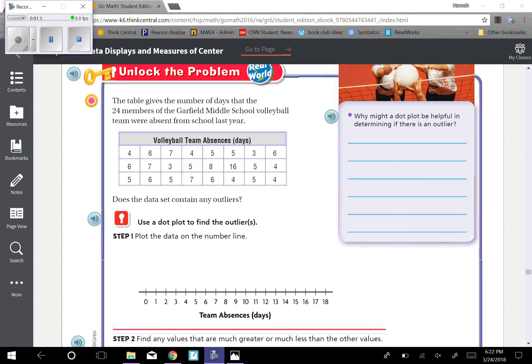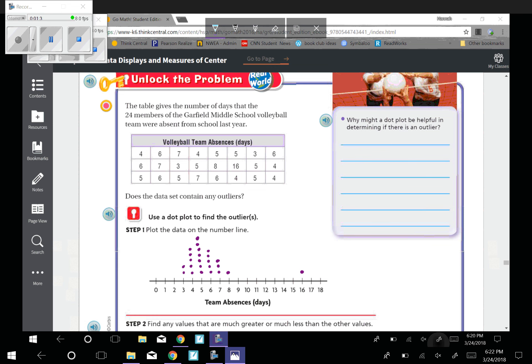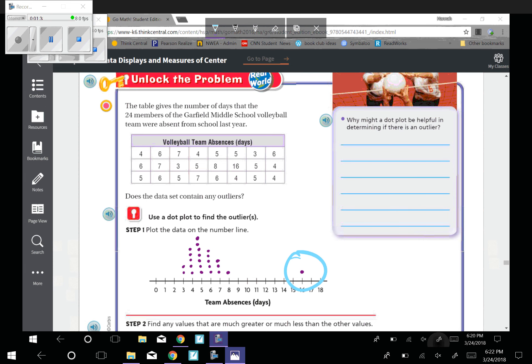Okay, so as you can see here, I went ahead and sketched the dot plot. So we can look and it's pretty apparent by just looking at that picture what the outlier is. Because it's that one that's all the way over here by itself. So that would mean that the outlier is 16.